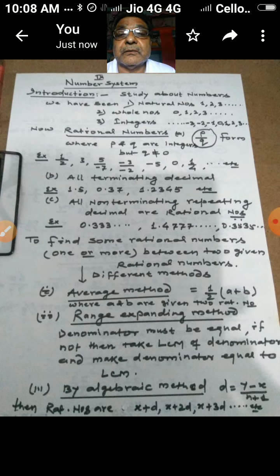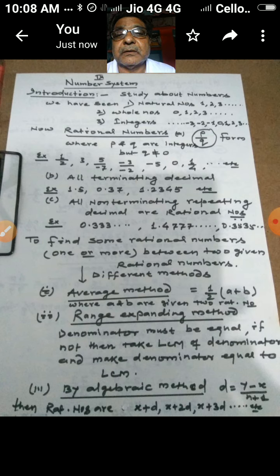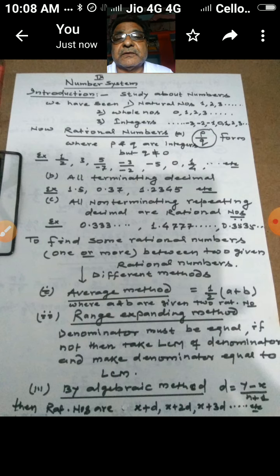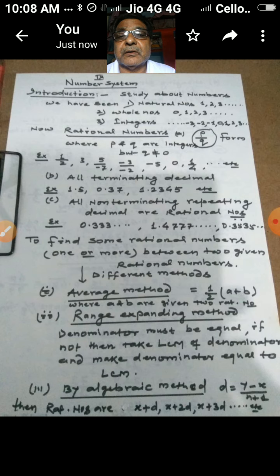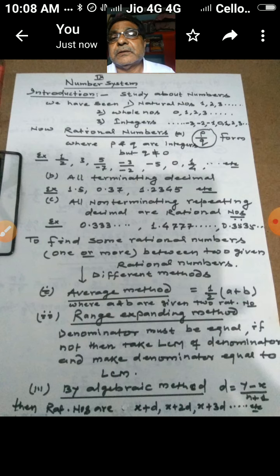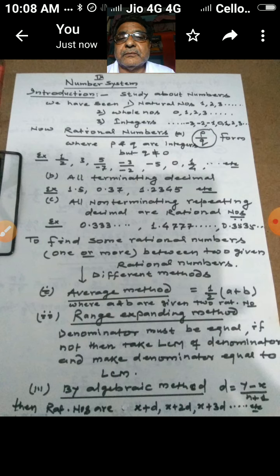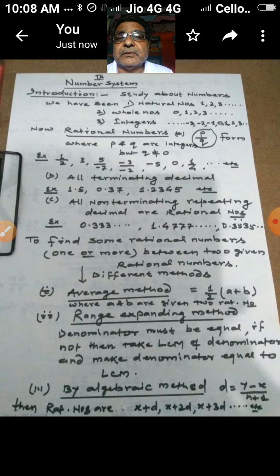Similarly, you have learned about integers starting from class 6, where all whole numbers along with the negatives of natural numbers together constitute integers. Again, the same relationship holds: all natural numbers and all whole numbers are always integers, but all integers are not natural numbers or whole numbers. These are things you have learned in your earlier classes.